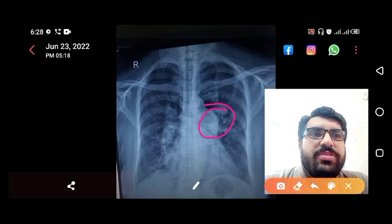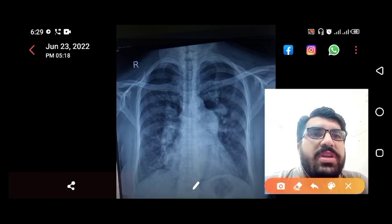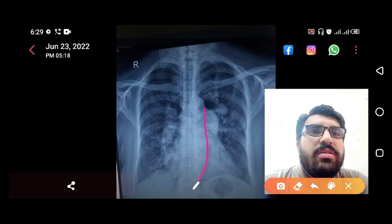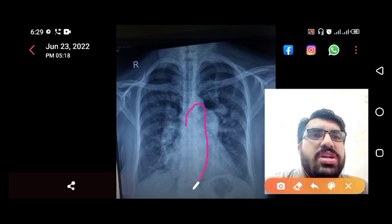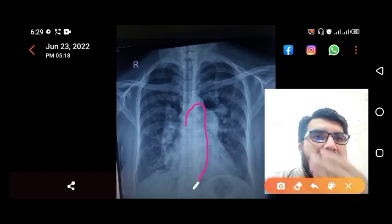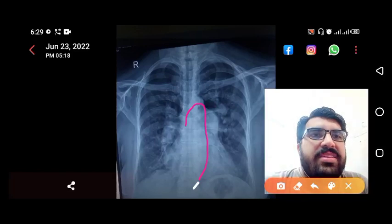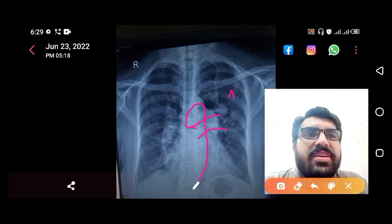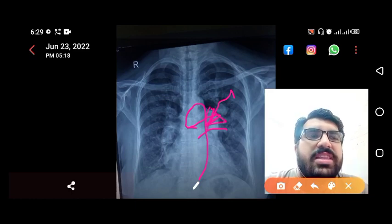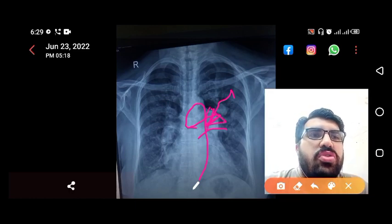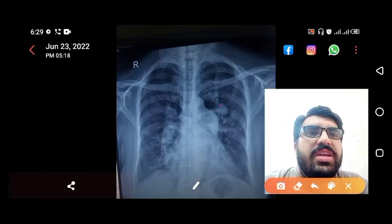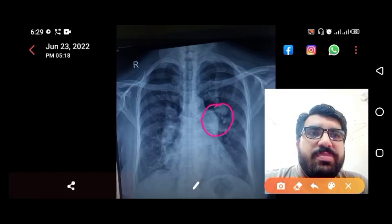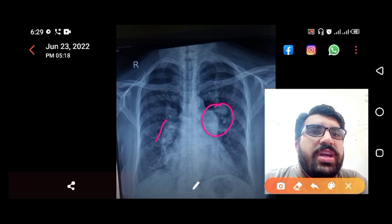The pulmonary bay is obliterated by this opacity. Normally you can appreciate the aorta — this is the aortic line — and this over here is the pulmonary trunk. Normally there is a concavity when you see a normal chest X-ray, but in this X-ray the concavity is lost and replaced by an opacity.